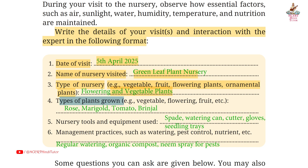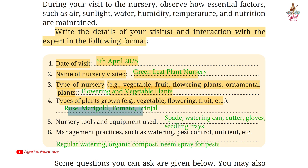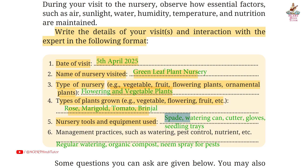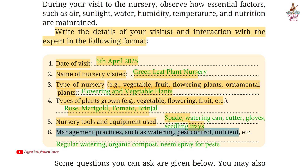Answer to types of plants grown: rose, marigold, tomato, brinjal. Fifth, nursery tools and equipment used — answer: spade, watering can, cutter, gloves, seedling trays.